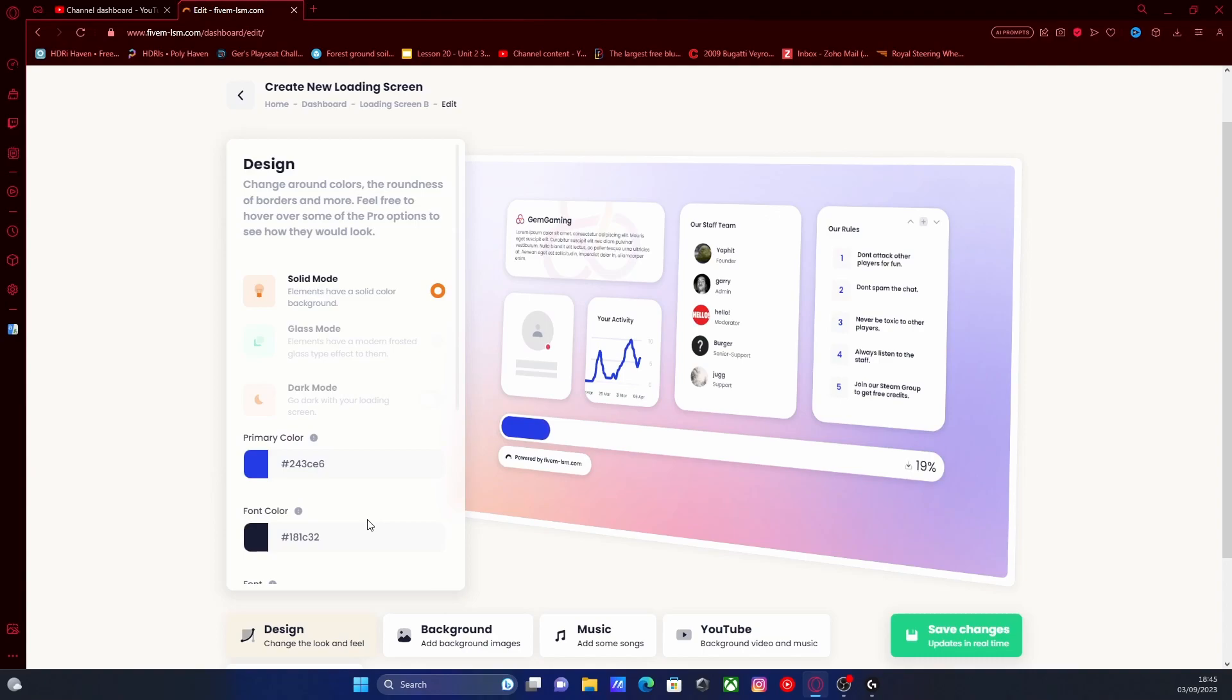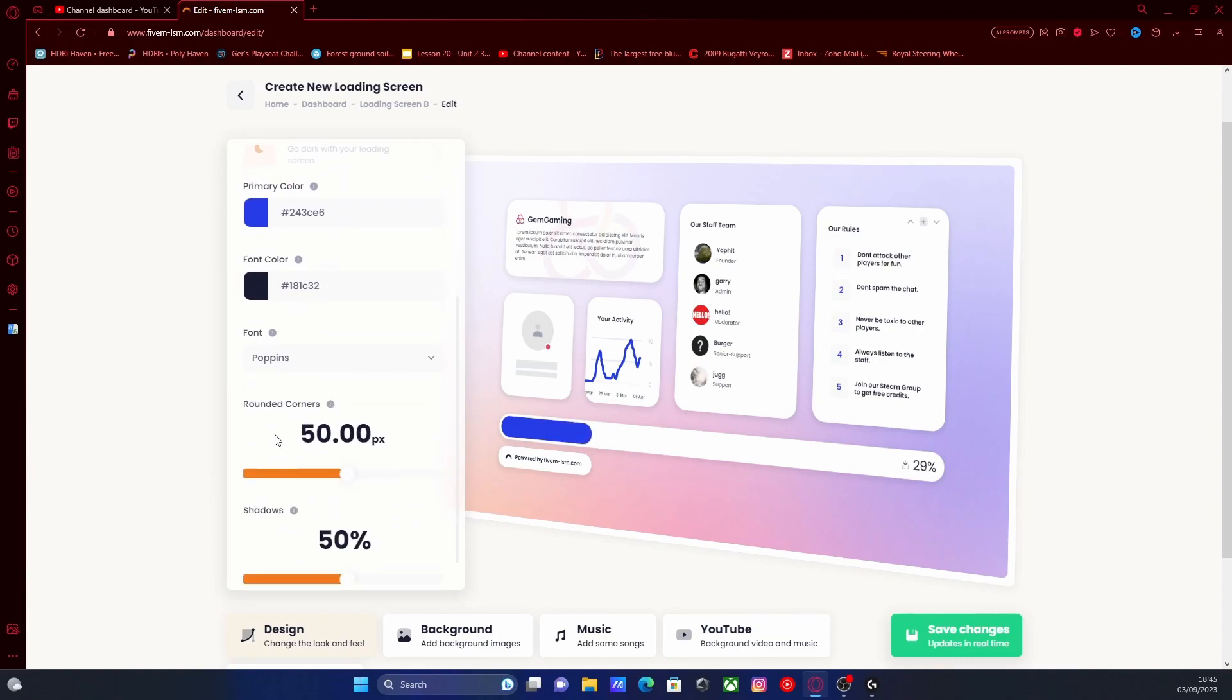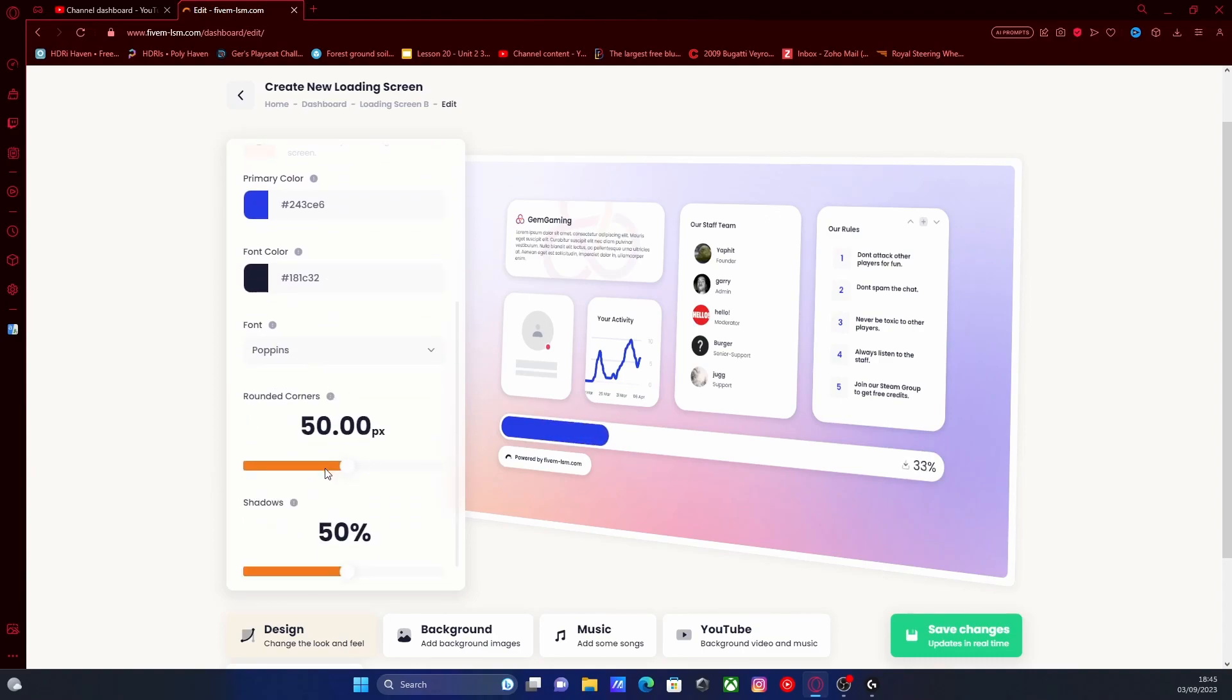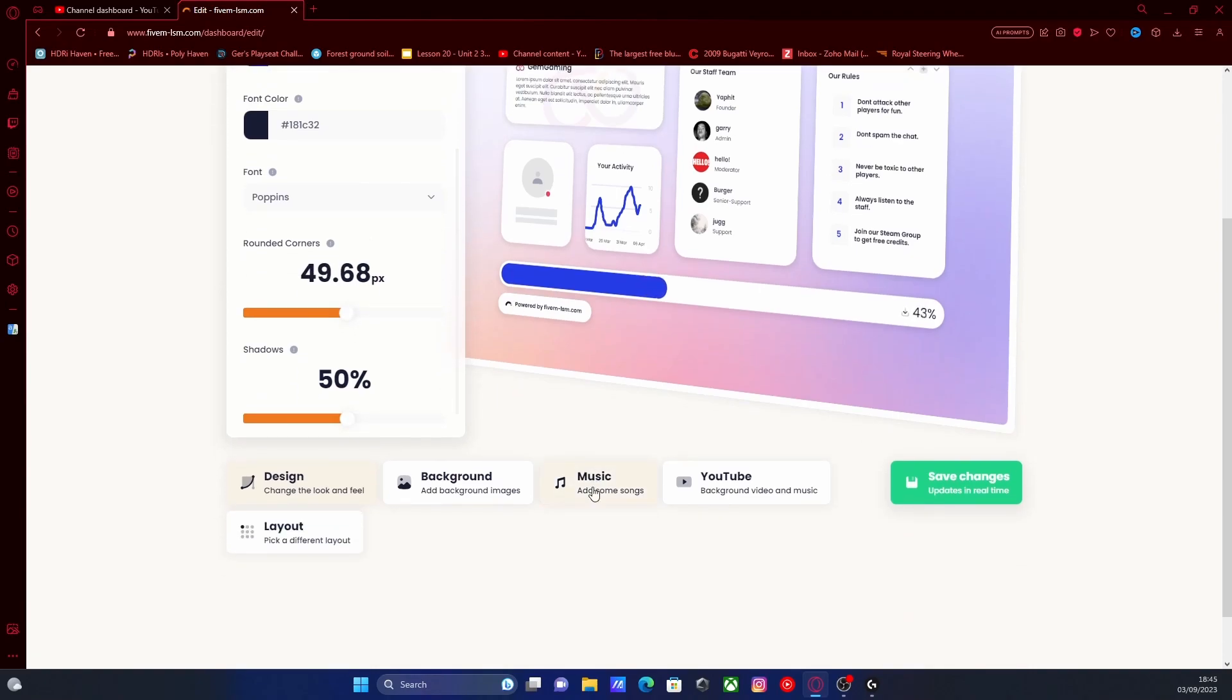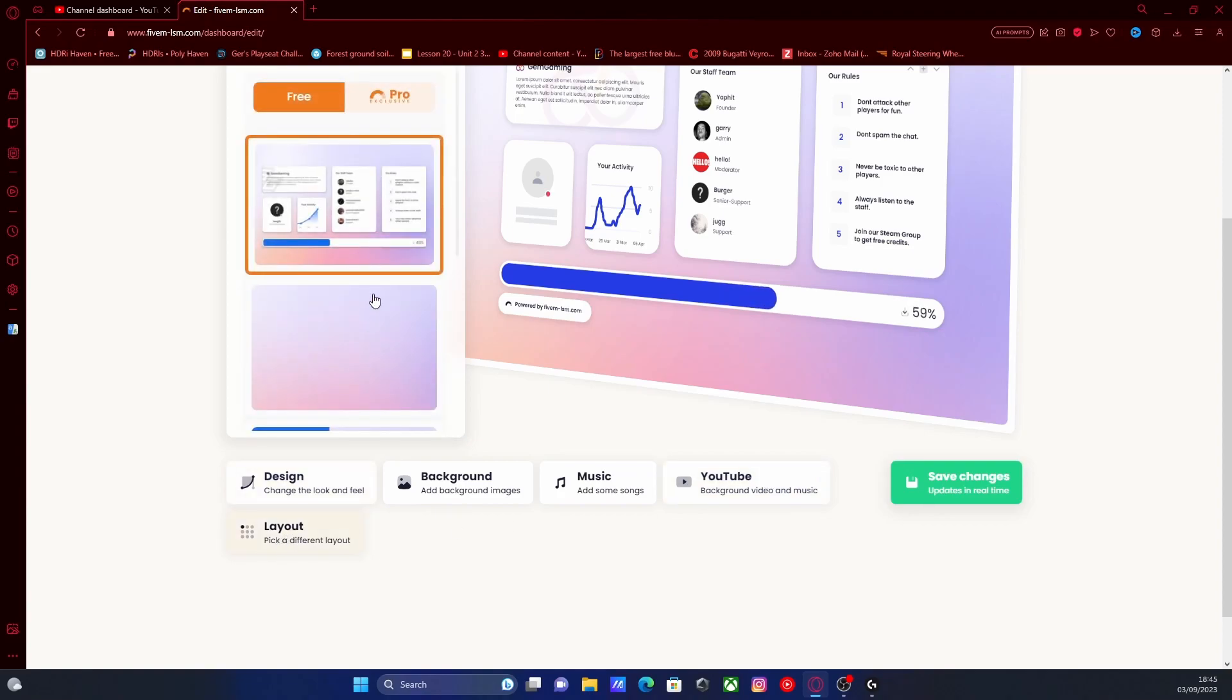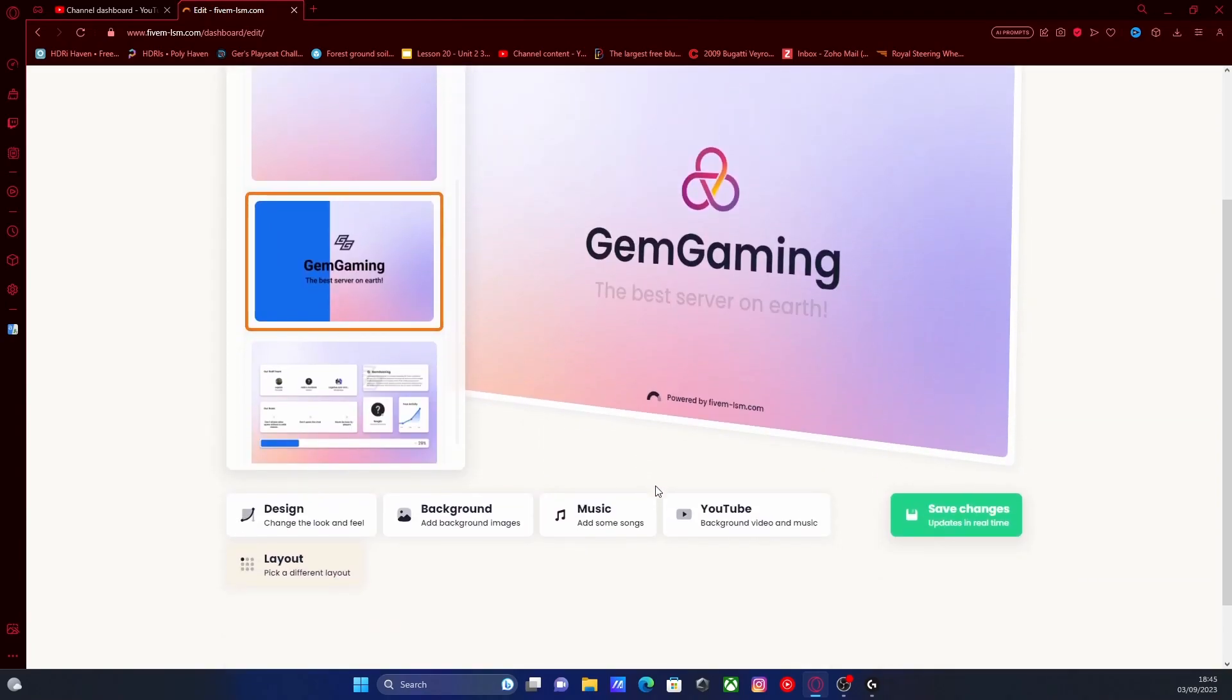You can change the background from solid color, you can change the primary color, the font color, you can change the font, all the corners, how round they are and stuff like that. You can also add some music, you can add background videos from YouTube. You can choose a different layout if you guys want, like a more basic one like this.